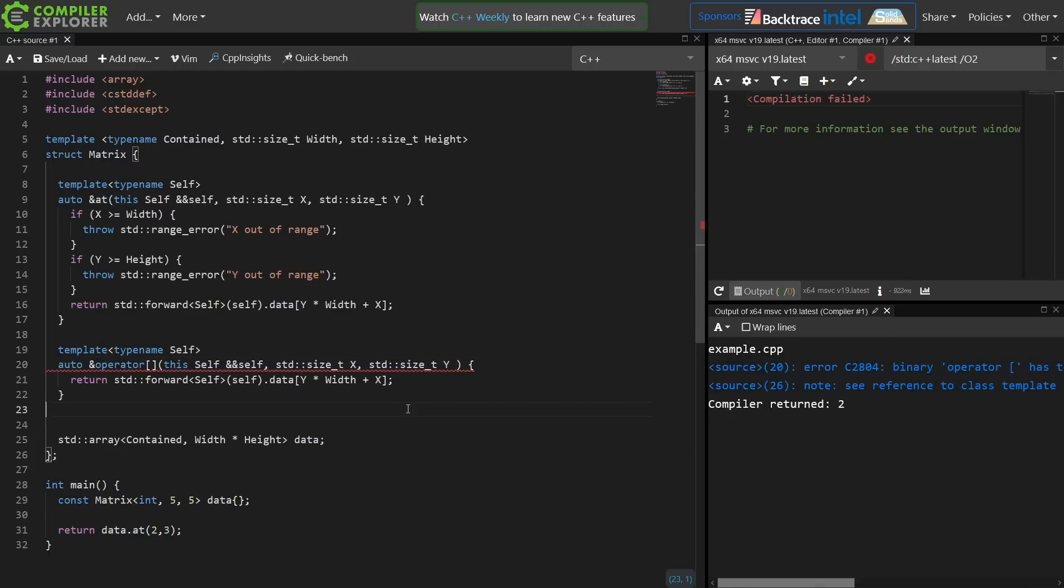Now unfortunately Visual Studio doesn't yet support multi-dimensional subscript operator, but it's the only compiler that does support deducing this, so we're in a little bit of a catch-22. We're going to have to change compilers and refactor this code slightly.